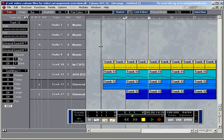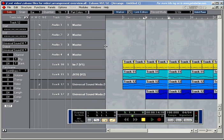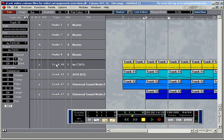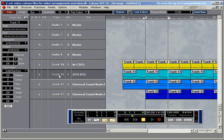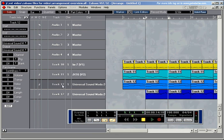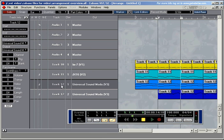These are the outputs. Track 10, for example, plays the LM7, a drum module. Track 11 plays a synthesizer, the JX16, and track 12 plays the Universal Sound module again.